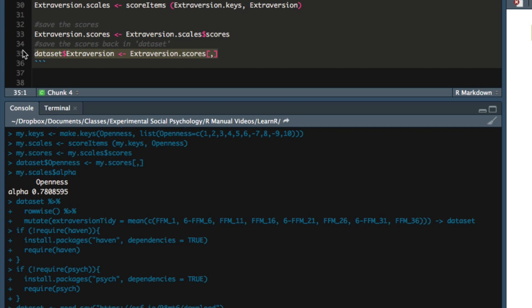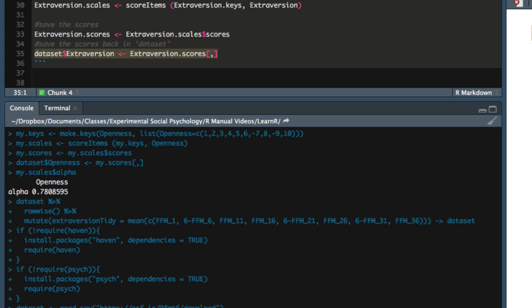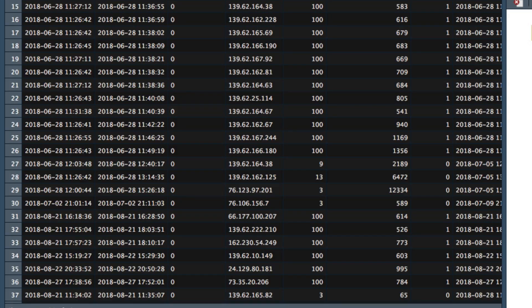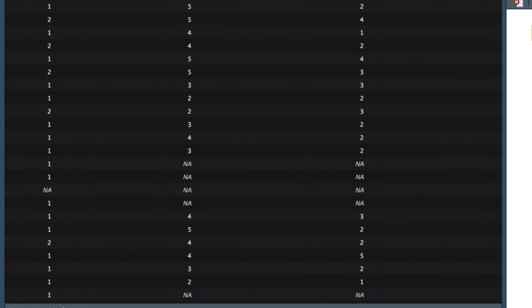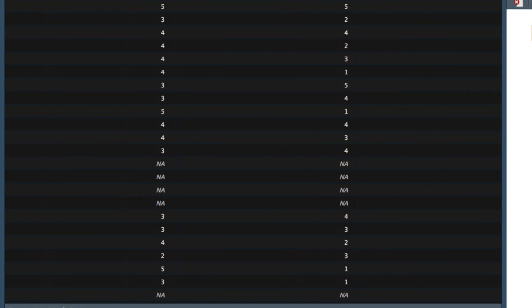So if we look at dataset again, after running this code, and we scroll all the way to the end of the dataset, we see there's a new column now called extraversion.